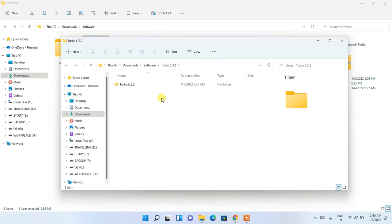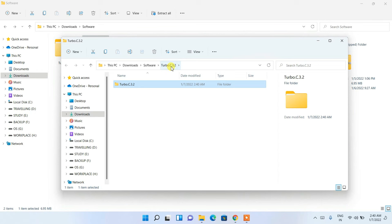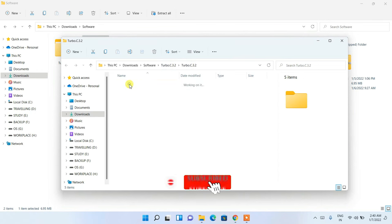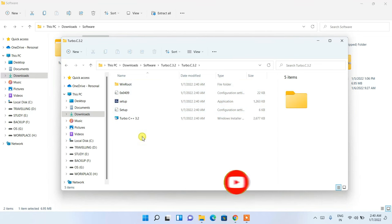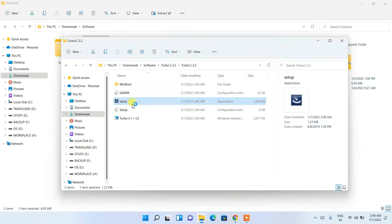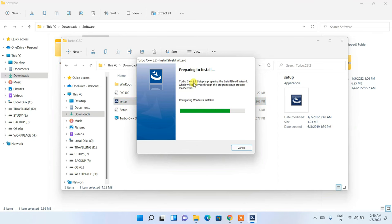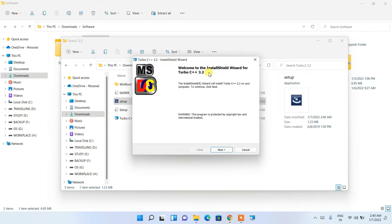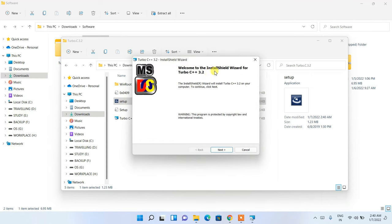The extraction completes and the Turbo C 3.2 folder opens. Go inside that folder and you'll see the files. From here, click on the setup file and you can see it is currently preparing to install the Windows installer for Turbo C++.